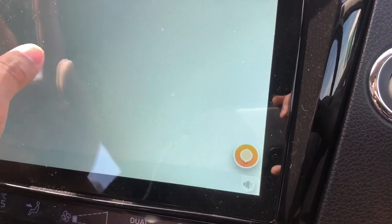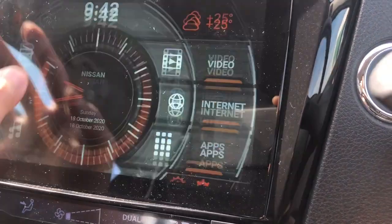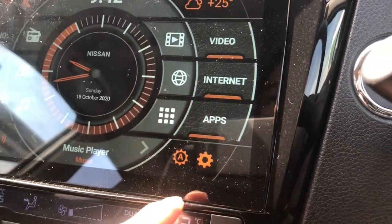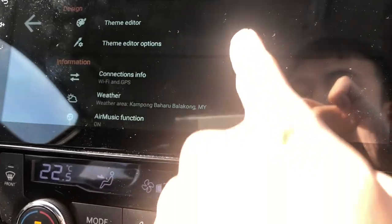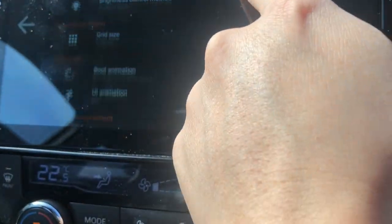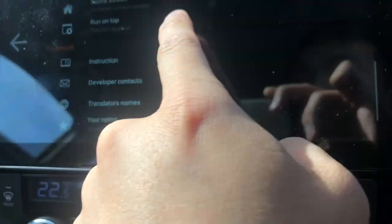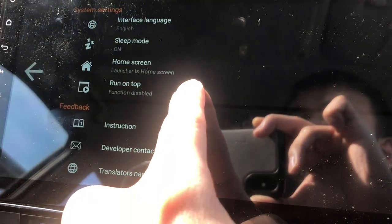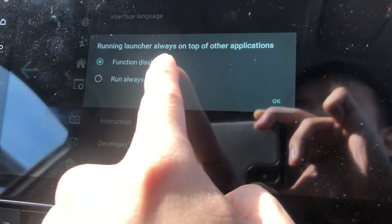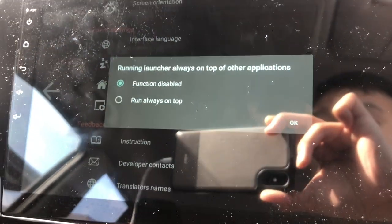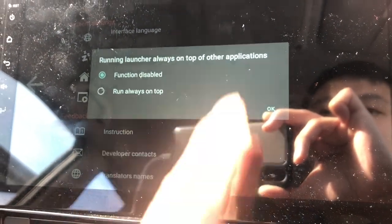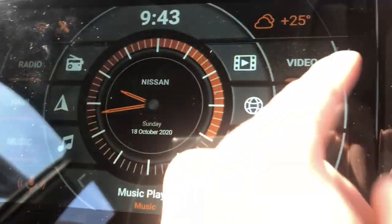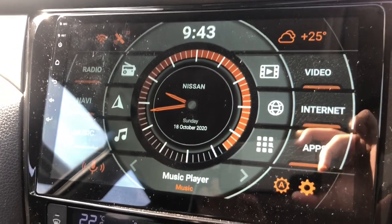Remember one thing - let's go back to the home. In order for this to work, make sure in the settings you have the 'run on top' setting disabled. Otherwise you will keep having the car launcher running on top of whatever applications you have auto started.